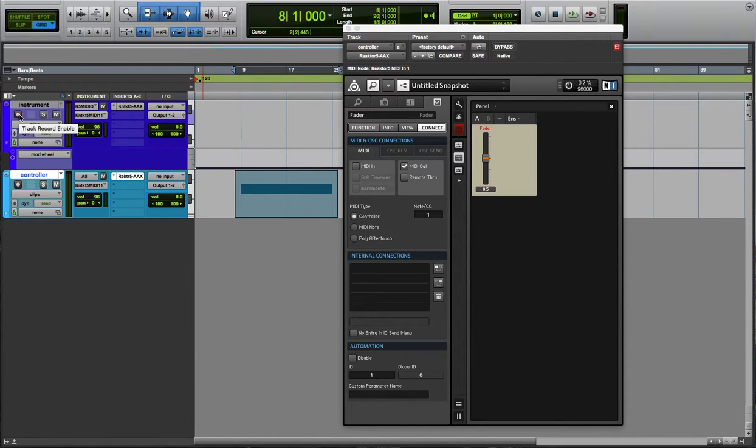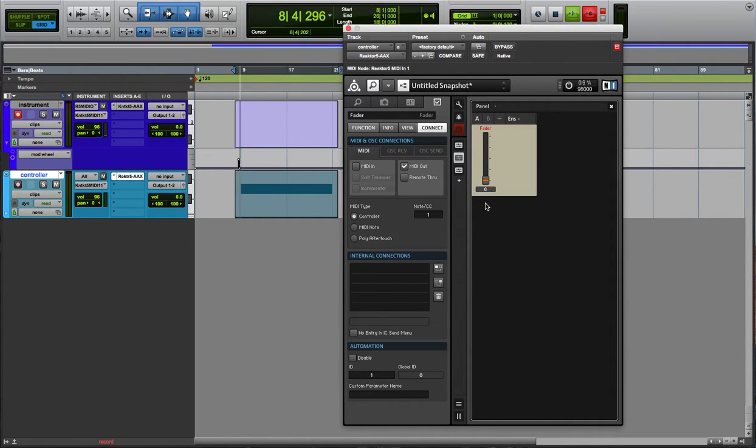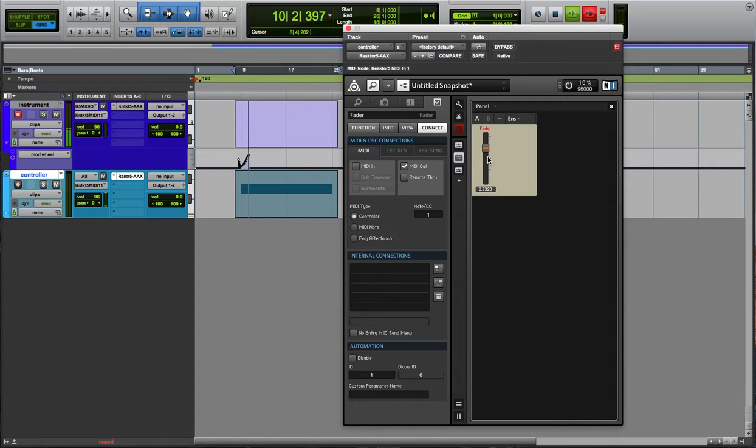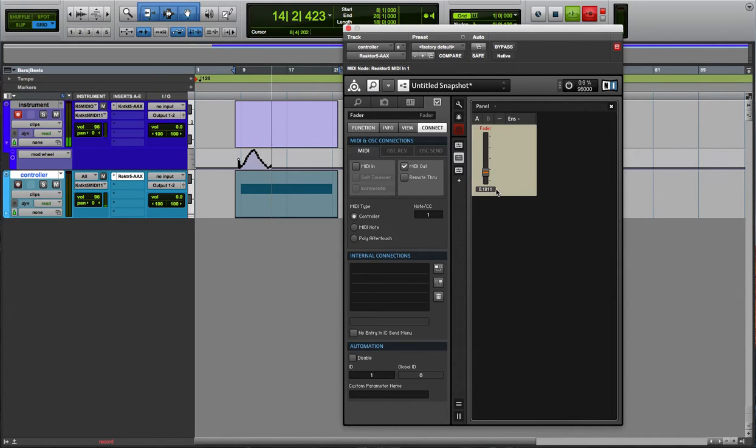Now hit record. You got to record arm it and press play and you're all set to go. So now watch this. As you control the fader, you see here, it starts basically doing that whole read or write, latch, whatever, all that stuff. But you don't even have to mess with that.